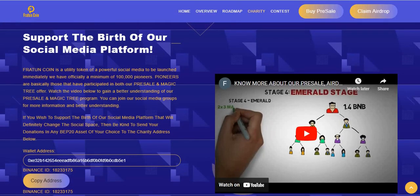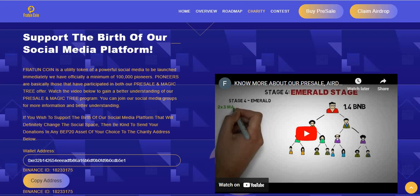This is the detail about the utility token, Ferreton Coin. Ferreton Coin is a utility token of a powerful social media platform to be launched immediately. They officially have a minimum of 100,000 pioneers. Pioneers are basically users who have participated in both the pre-sale and Magic Tree offer.